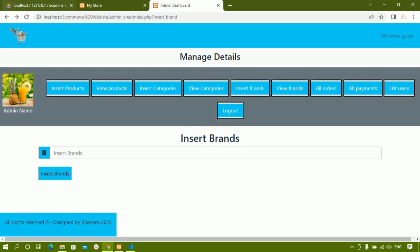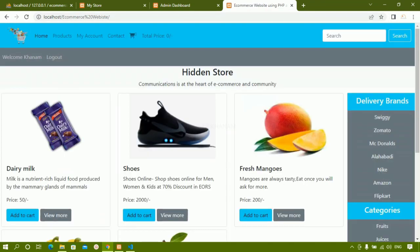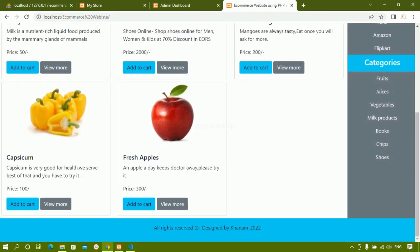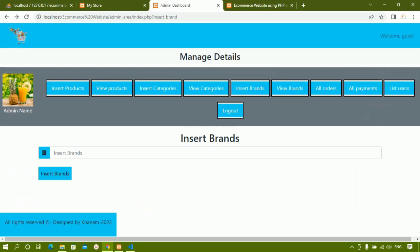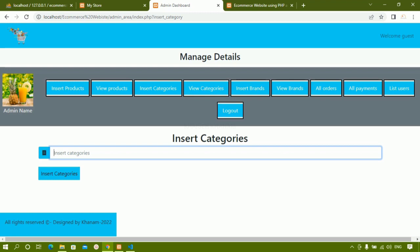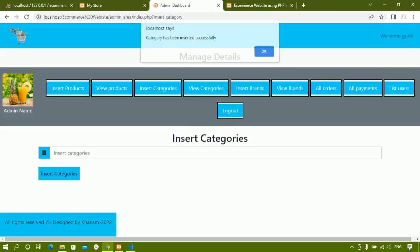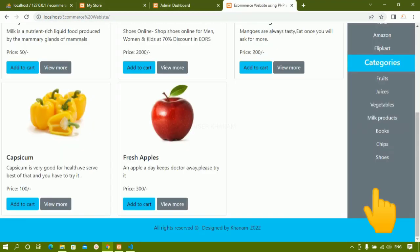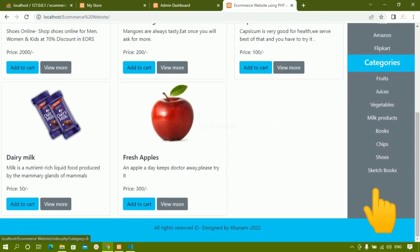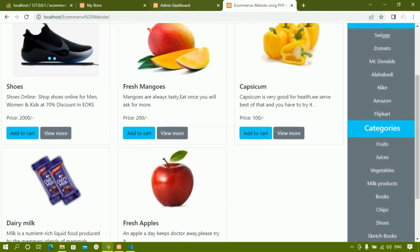Let me come to the Home page. Inside Categories I'm having 'Shoes'. I'll go to Insert Categories and add one more category — I'll write here 'Sketchbooks'. Category has been inserted successfully. Now if I come back, I still see Shoes, but as soon as I refresh the page, Sketchbooks will also be added here. This is how it is going to work dynamically.